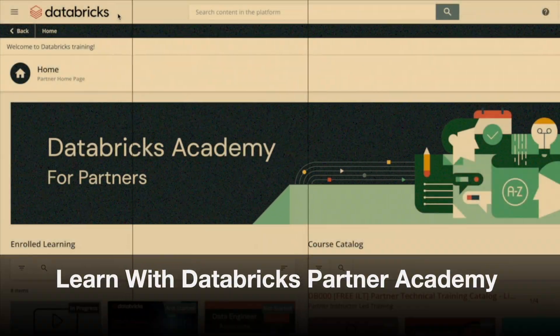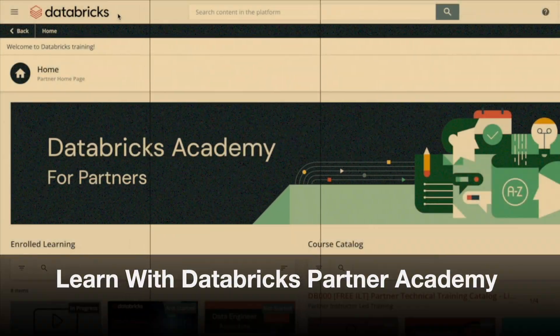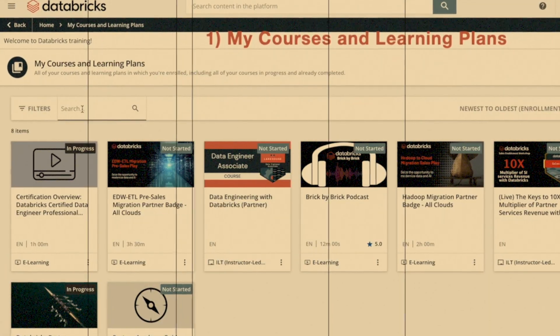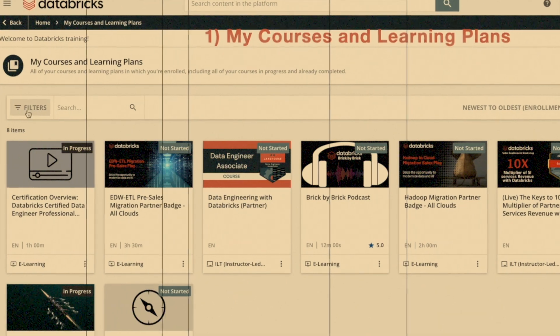Welcome to my channel. In the previous video, I helped viewers navigate the world of Databricks and its Partner Academy.